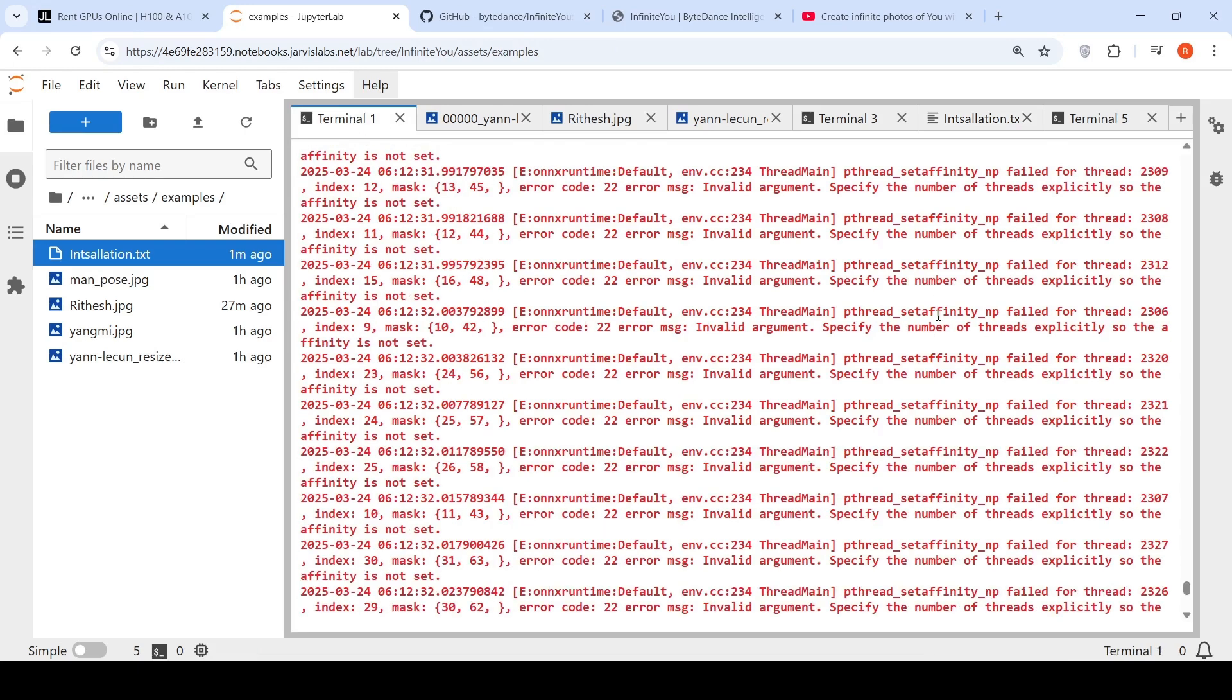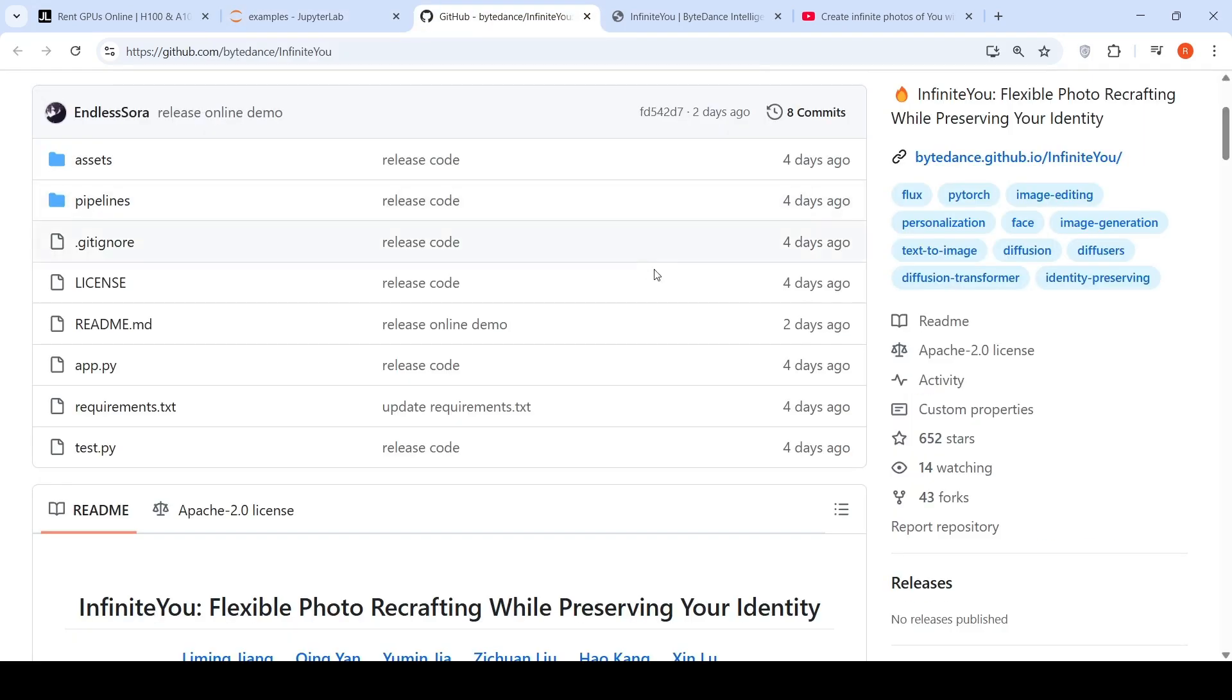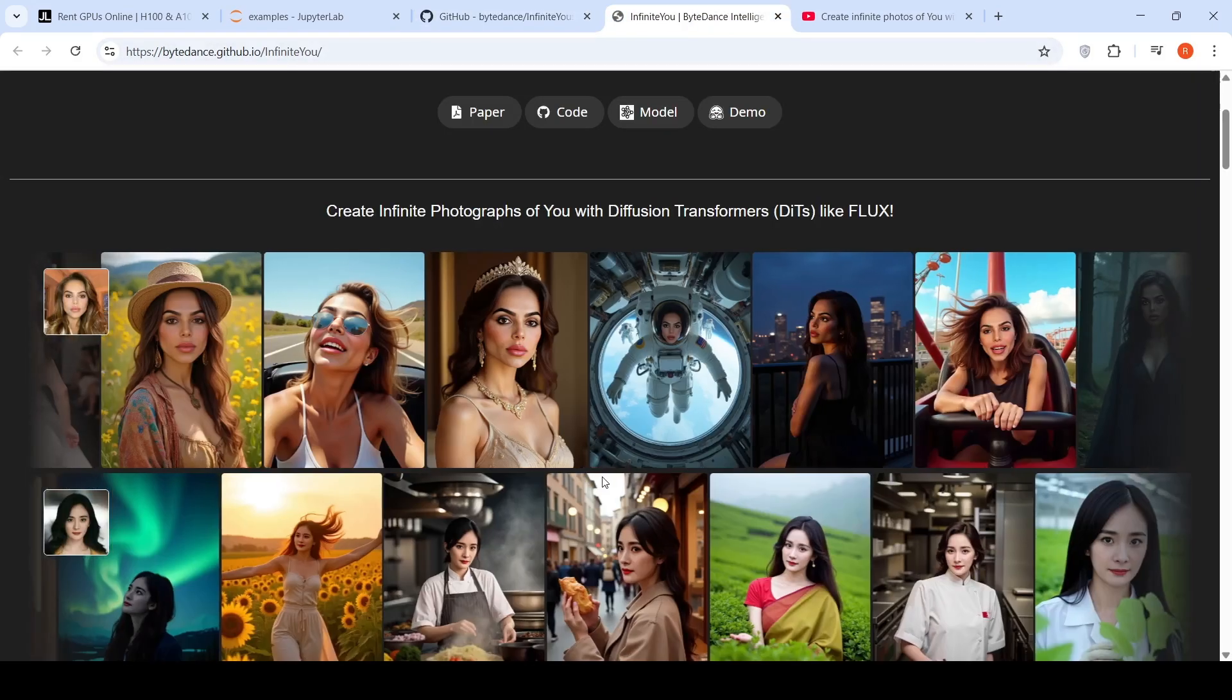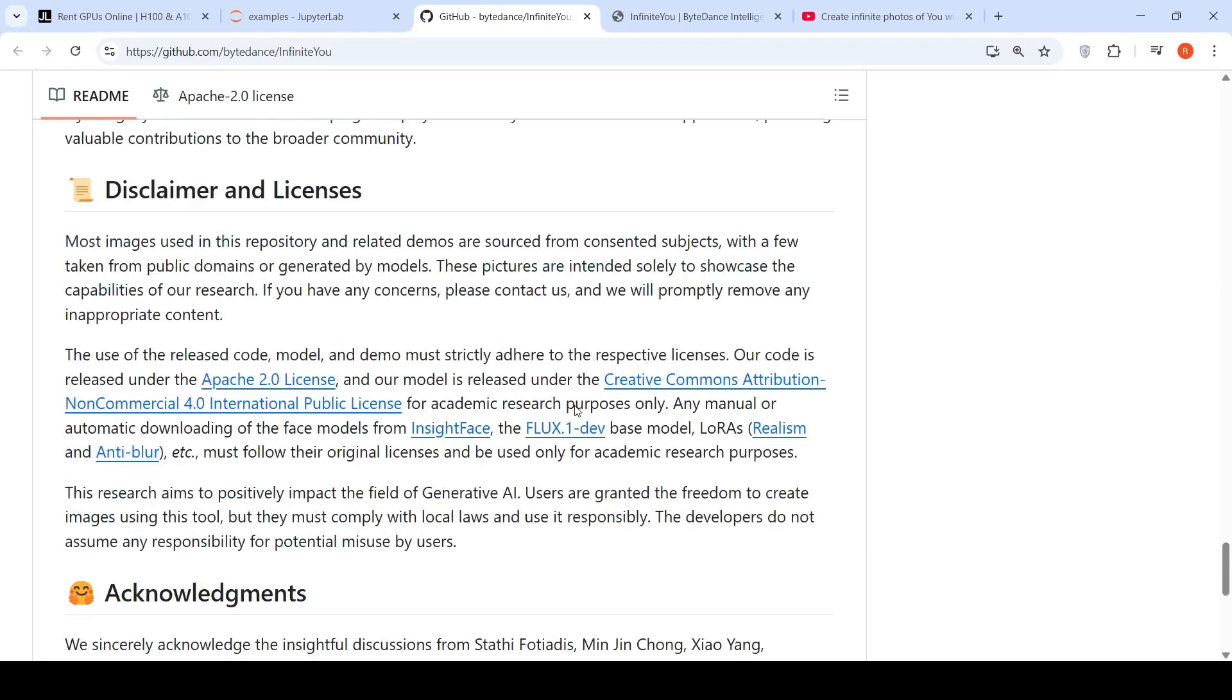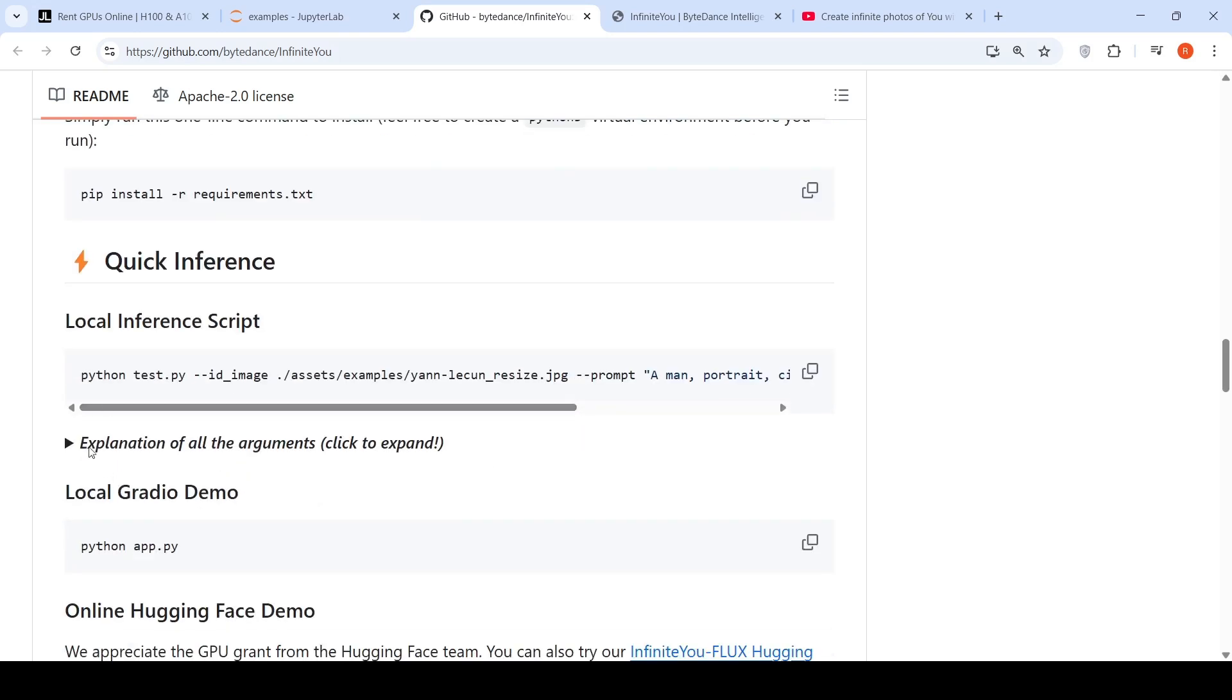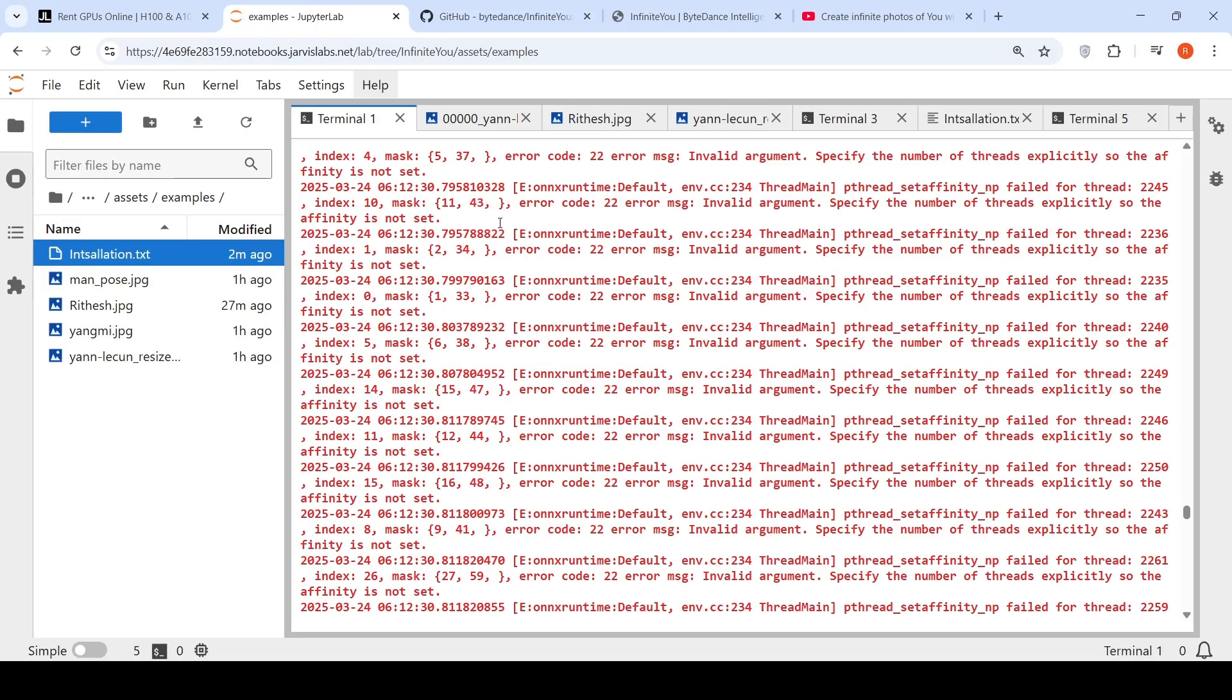Once the models have been downloaded, what I can do is that I can run this particular script over here, which they have in their GitHub page. I'm looking for the script, this particular local inference script. Python test dot py Jan Likun resize. This is the image. And basically, the prompt is a man portraitic cinematic. I have to basically give this Jan Likun input image. And my prompt is a man portraitic cinematic. So, I tried that particular thing over here.